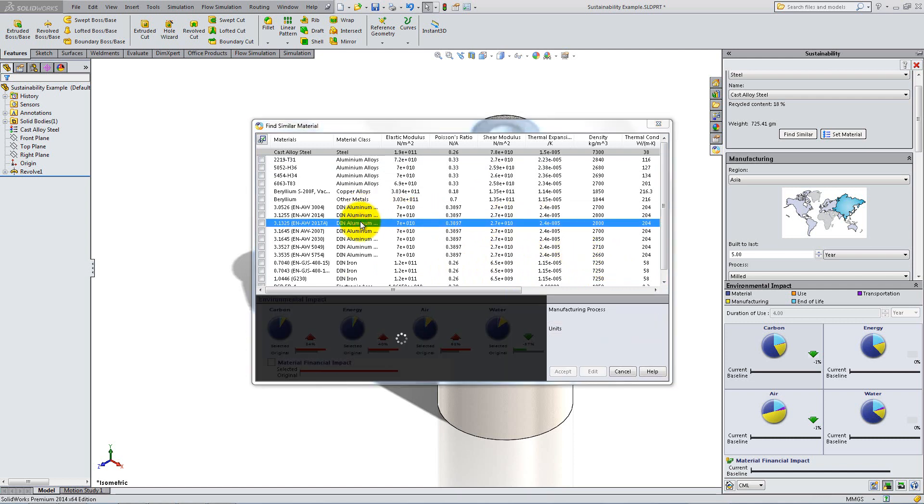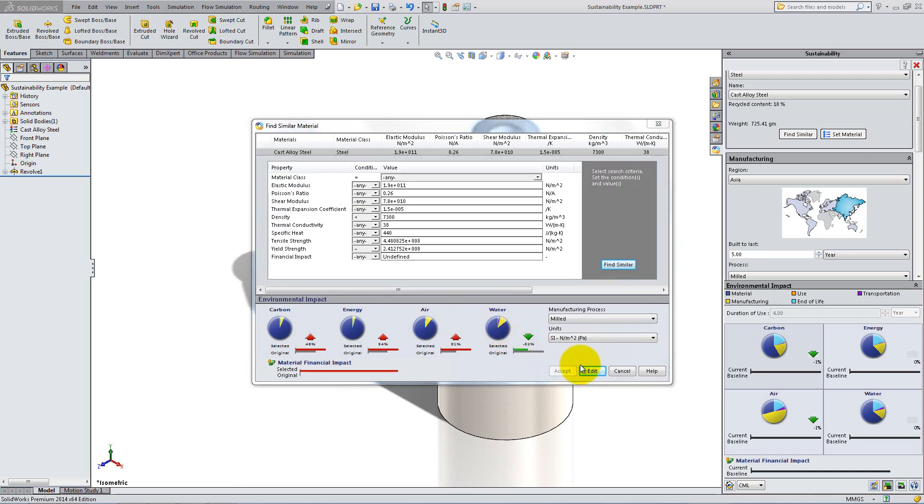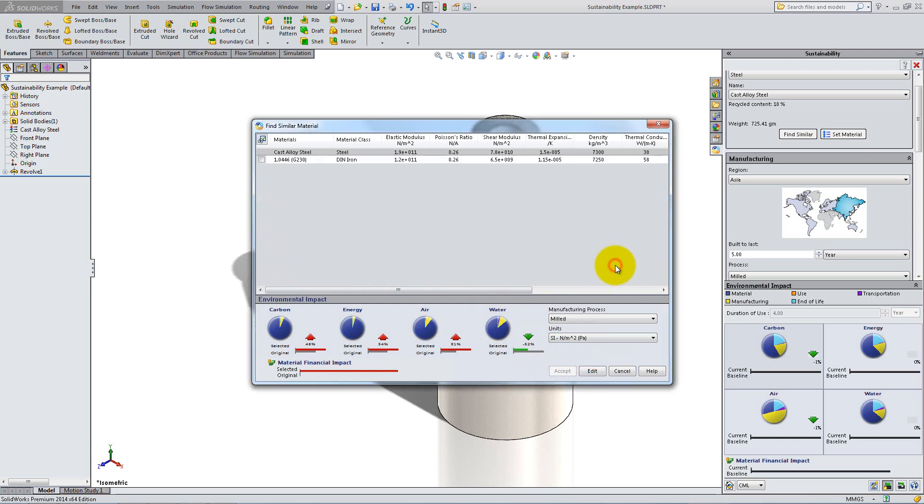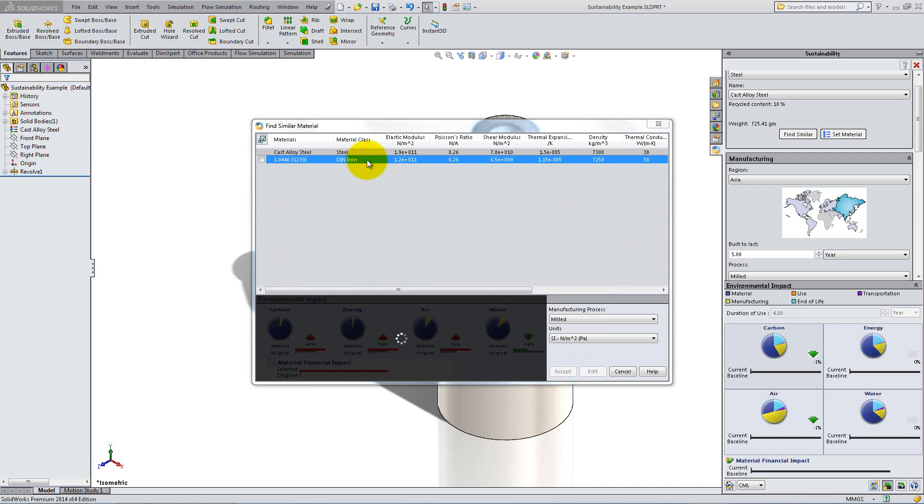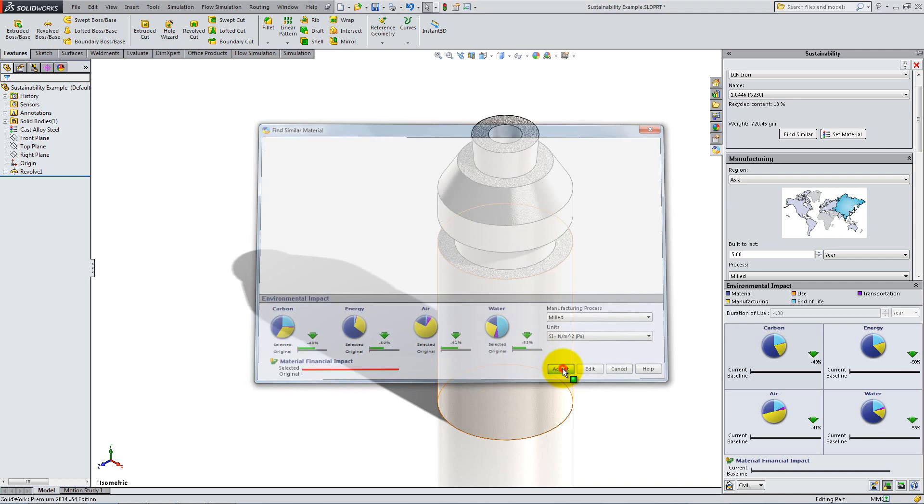However, this list is too long. To narrow it down, go to Edit and apply another constraint. Search for a material with a higher tensile strength. The G230 Iron is the only one that matches the criteria. Click on it and notice that it is a definite improvement from the cast alloy steel. Click Accept.